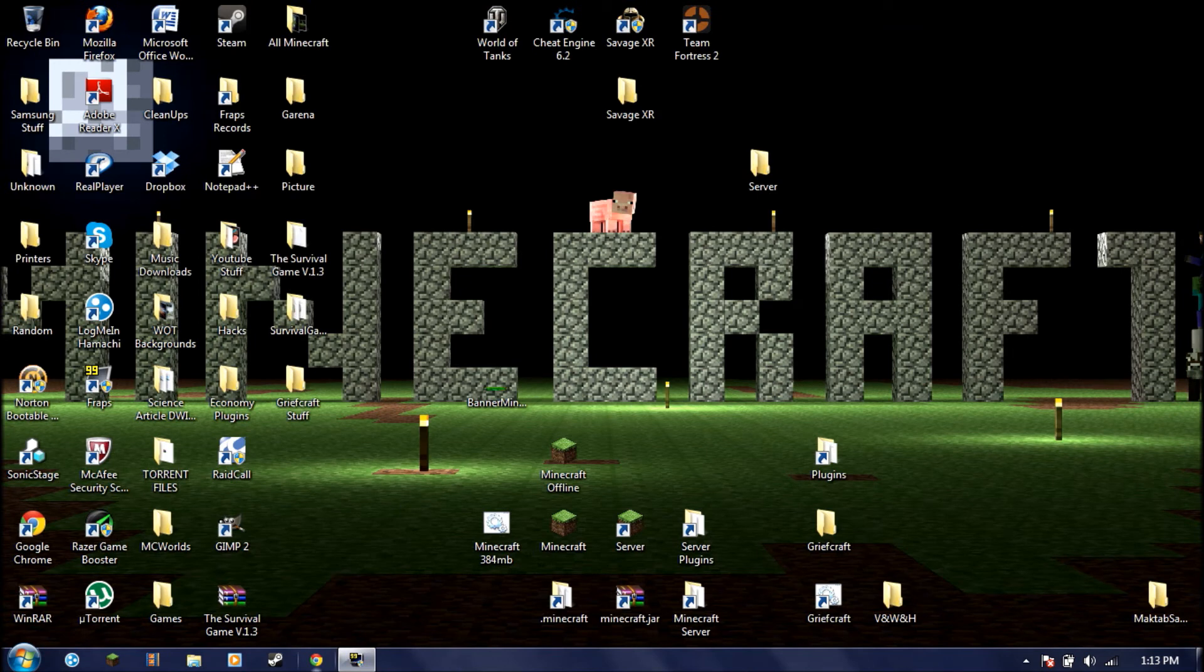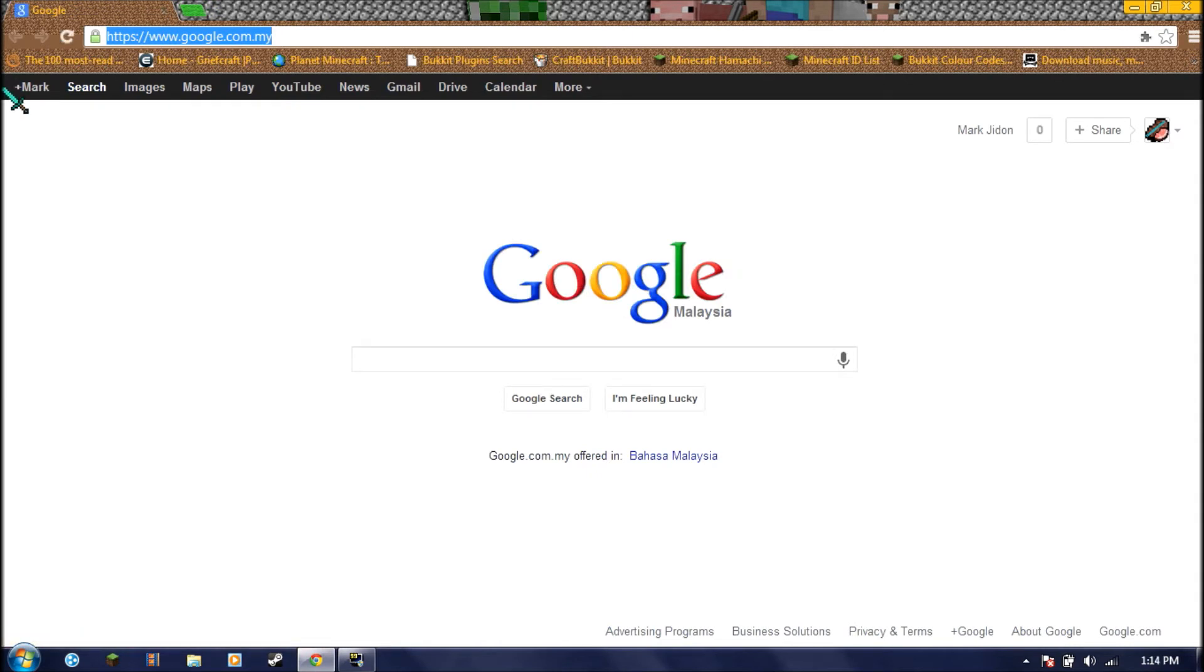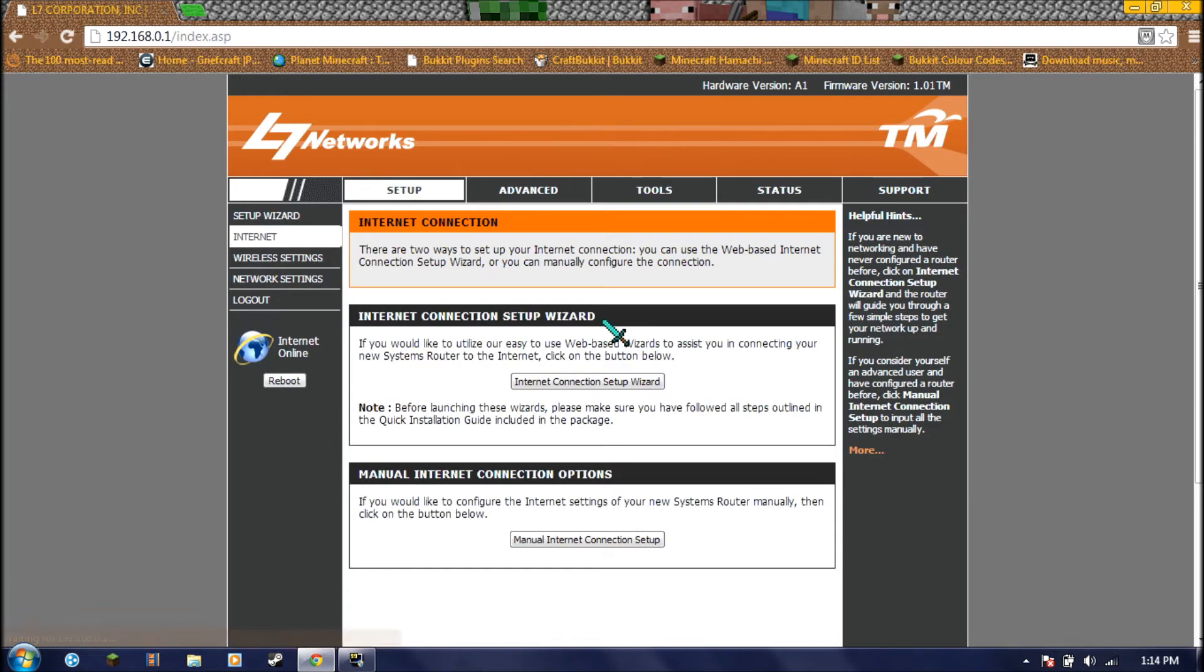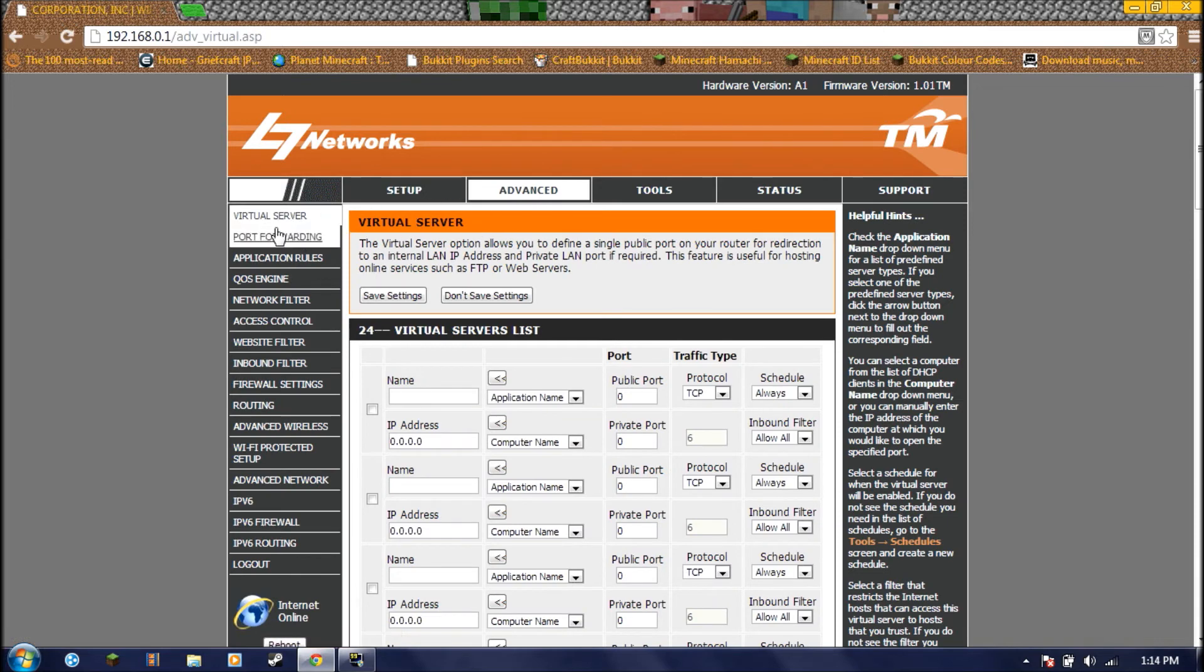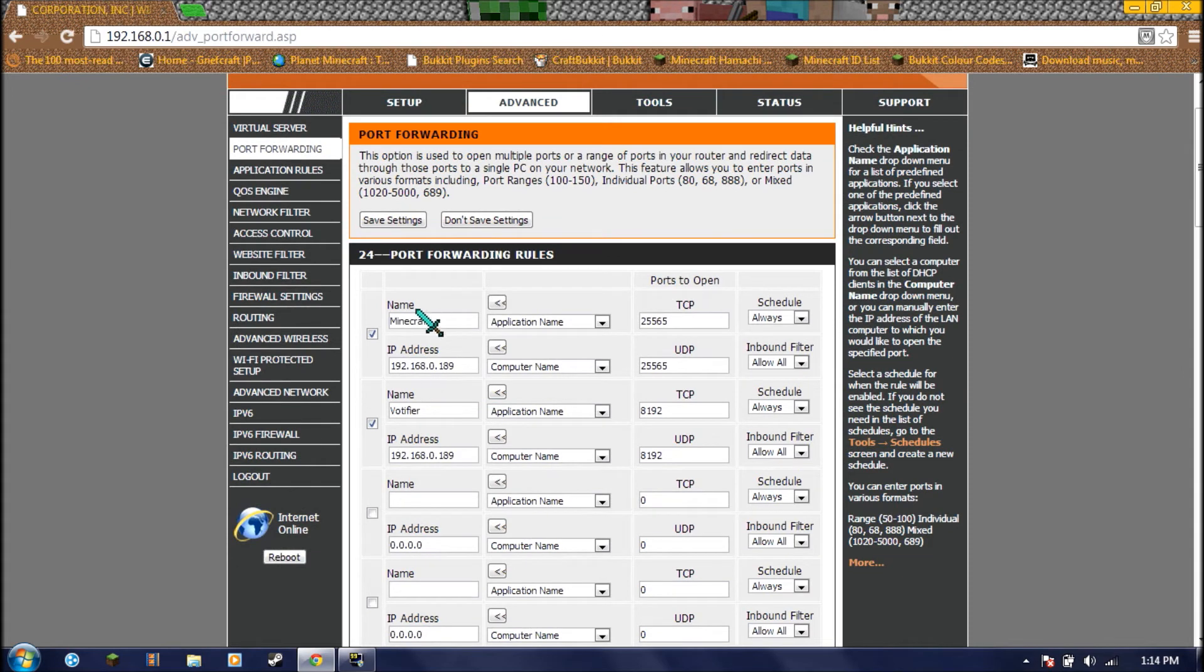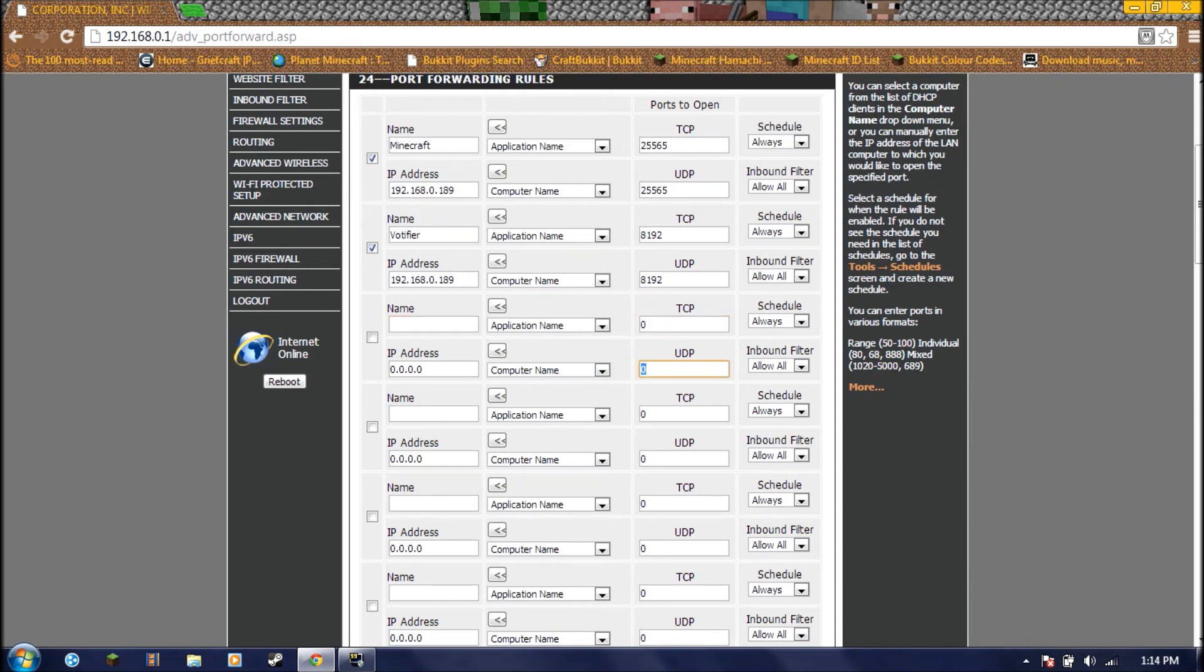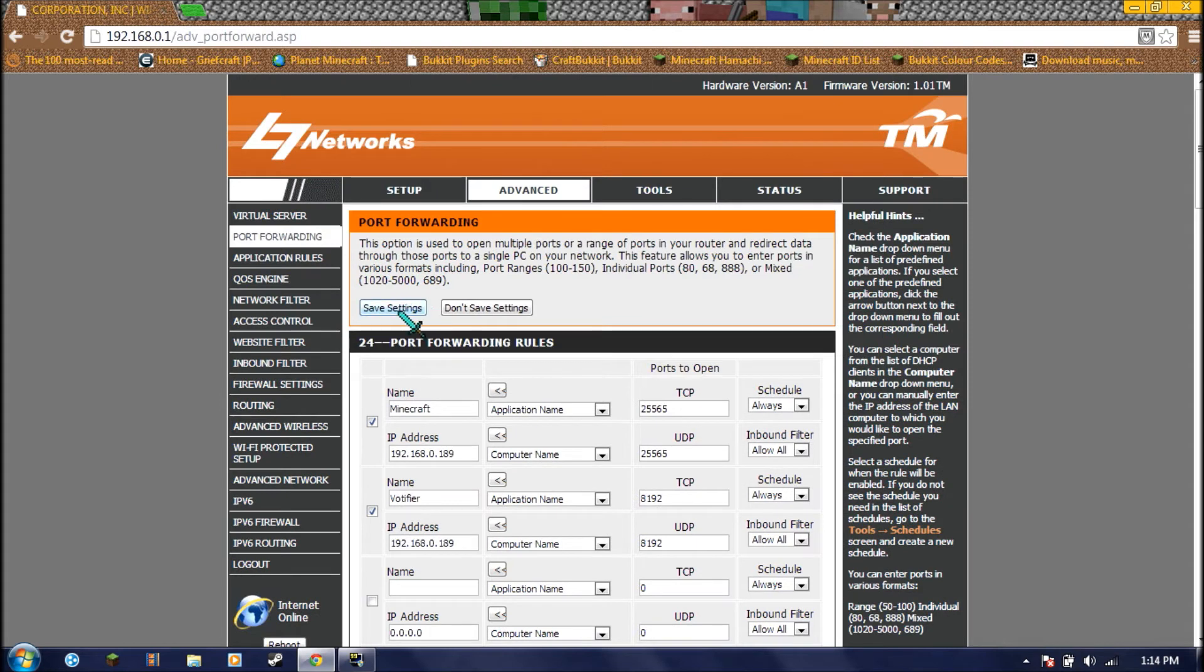Now I'm going to show you how to port forward your Unify. Right here you're going to enter your default gateway IP. And this will show up. Username should be admin and there should be no password. You're going to go to advanced. Look to your left, and it will be port forwarding. I have already made two for my Minecraft server and my Voltifier. So I'm just going to show you how to do it. The name, you can just type Minecraft. The IP address, write your internal IP like this. The TCP and UDP are both 25565. Once that's done, you just check it and click save settings.